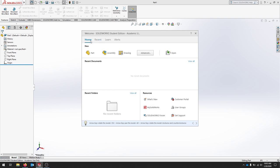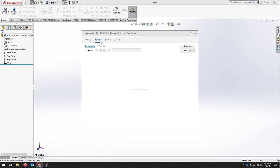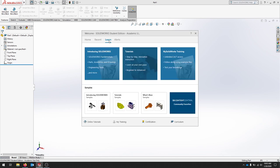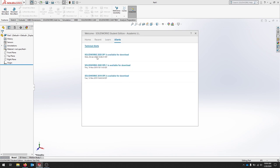There's a couple tabs for recent documents, the learning area, the tutorials in SOLIDWORKS are good, and any alerts for updates and things like that.